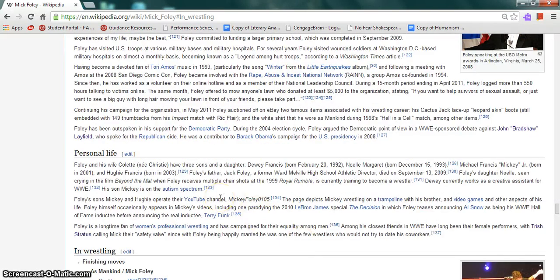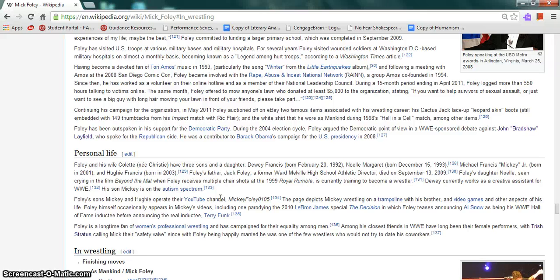He has four children as I said before. Two of his sons, Mickey and Hughie, operate their YouTube channel MickeyFoley0105. Foley is a longtime fan of women's professional wrestling and has campaigned for equality among men.